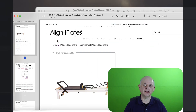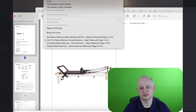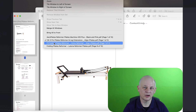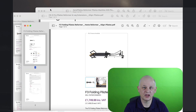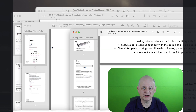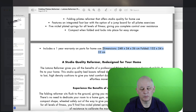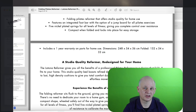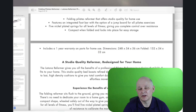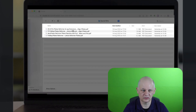Imagine we work for a company that distributes Pilates fitness machines. We've been given different PDFs, and within them there is the information we need — which is the dimensions of the different machines — and we want to put that onto the website. Normally we would have to copy and paste between those different documents.